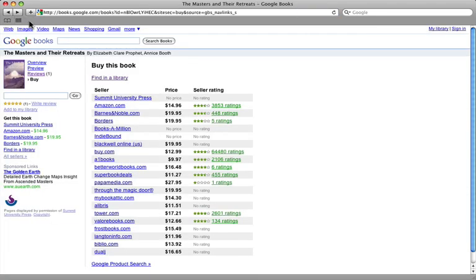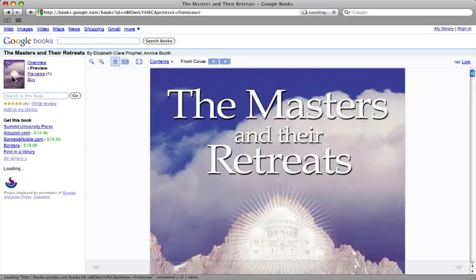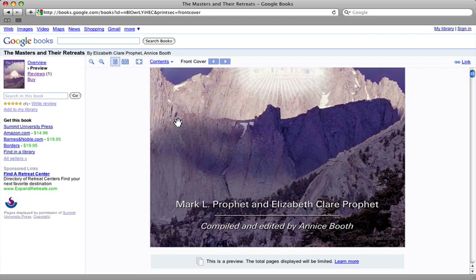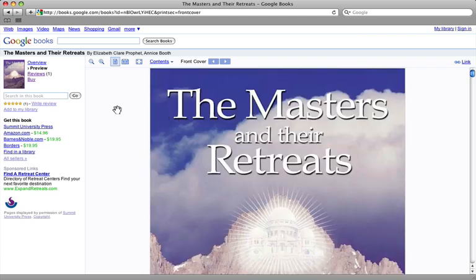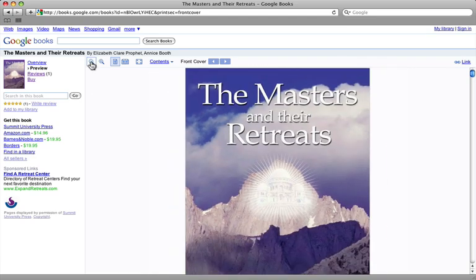So this concludes our view of Google Books and looking through and searching through the books and finding the things that you want and then making a decision if you want to buy the book or if you want to have that book sent to you to your local library. You can find this video and any others on the summituniversitypress.com site, link there or on our YouTube channels. Thanks for watching.